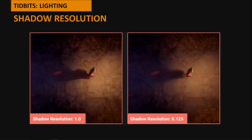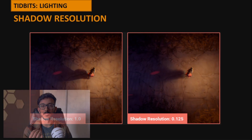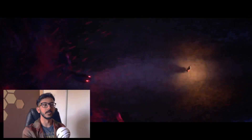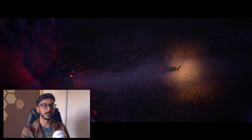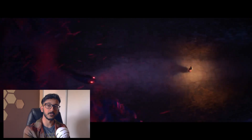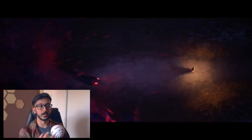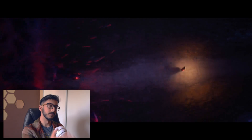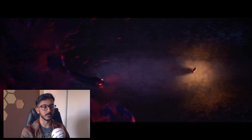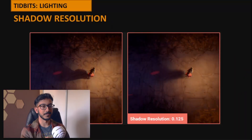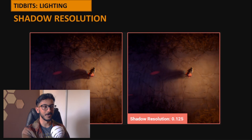A quick lighting trick we found was lowering shadow resolution to fake soft shadowing — useful when using an Alembic with no capsule shadowing available, and we weren't using ray tracing for this short. It was a nice little hack that ended up working quite well in the final short.